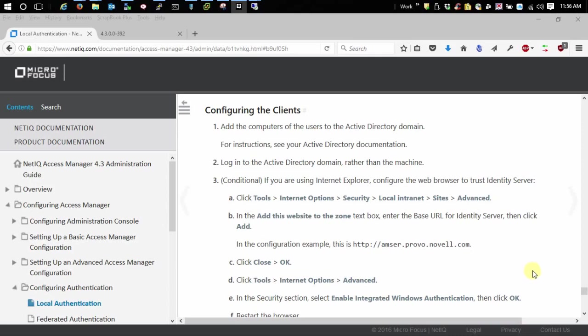First thing as you can see in the documentation here it says that you want to add your computers of the users to the Active Directory domain. This typically happens when you join the domain.